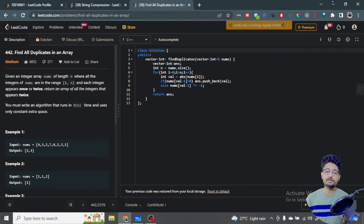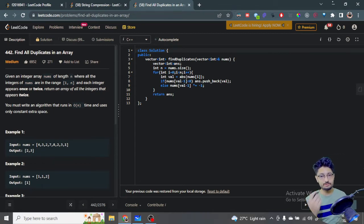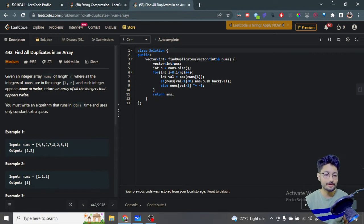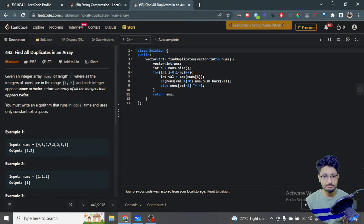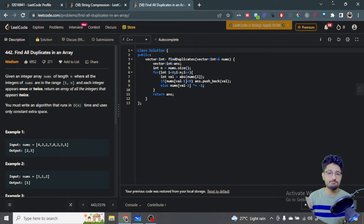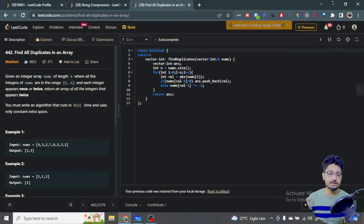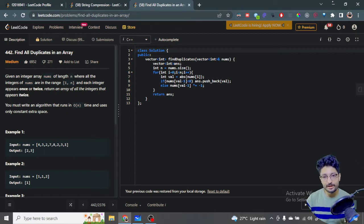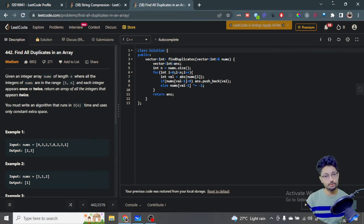First, ignoring the constraints, let's think of all approaches to solve this problem. If you have more space available, you can make a map to store the occurrence of every number, and whatever number occurs more than once, you store it in another vector or container.